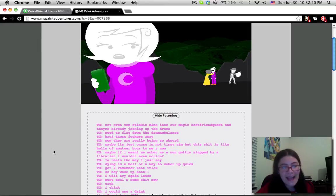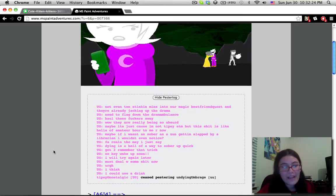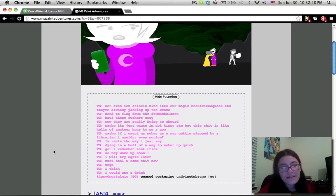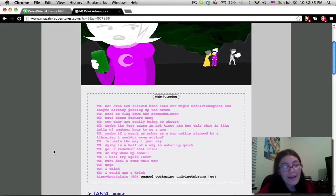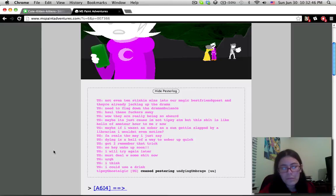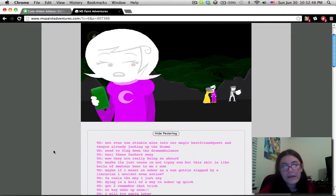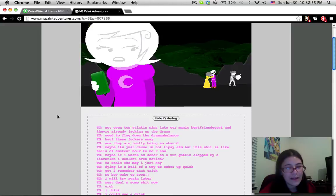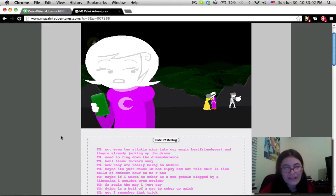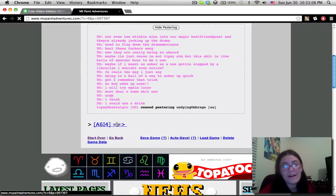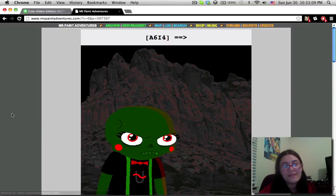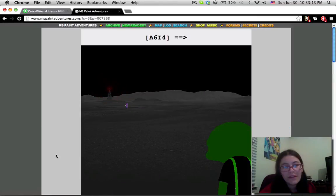Okay, well I should go then. My party is getting a little bit rowdy over there. Oh my god, what are they actually doing? Not even 10 stinking minutes into our magic best friend quest and they're already jacking up the drama. So we didn't time skip that far. Unless we time skipped and then time skipped backwards again. But this is really funny. This must have been just moments after what we just saw.